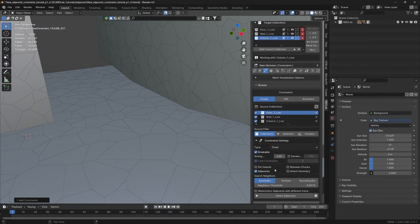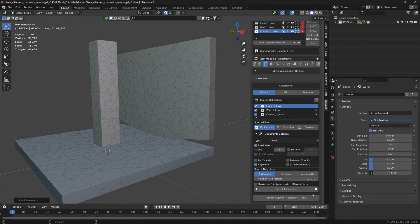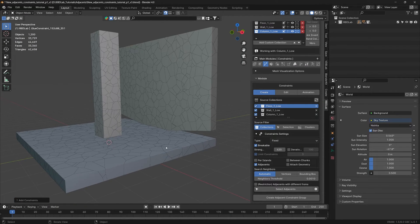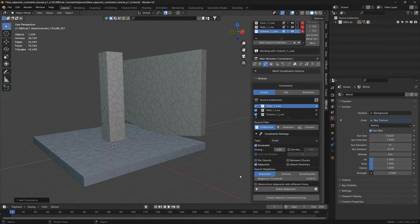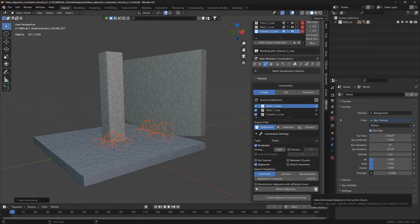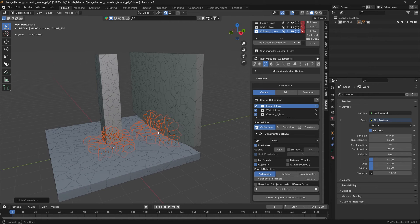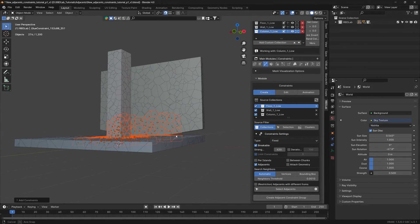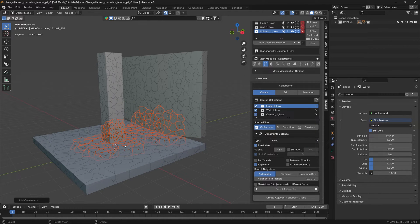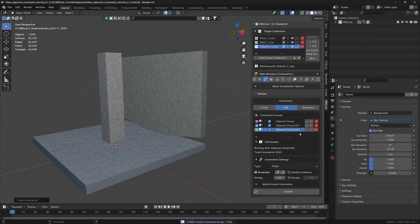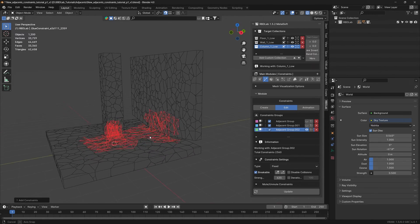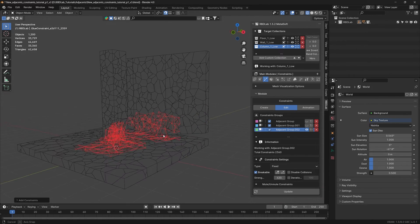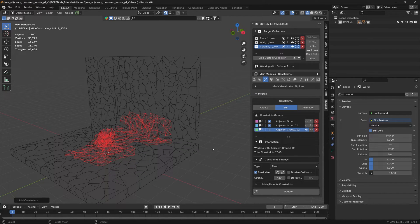Now with the automatic option, there's one more option to expand the selection of chunks for the constraints. When restriction is off and we select the adjacents, if we press the plus button it will expand the selection for the constraints. When we create adjacent constraint group, here's how it creates the adjacents — that's the use of the plus option.